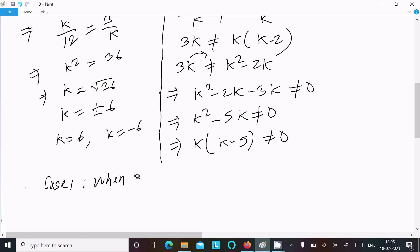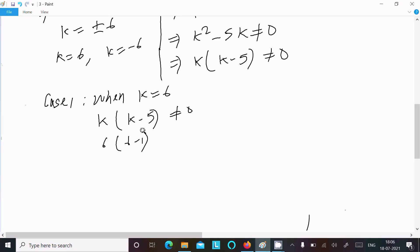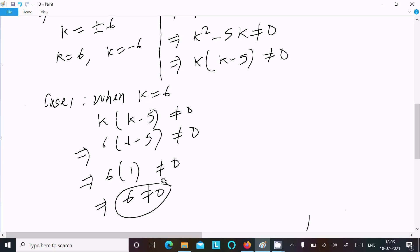Case 1: when k equals 6. Substituting into k times (k minus 5) not equal to 0 gives 6 times (6 minus 5) equals 6 times 1 equals 6, which is not equal to 0. This condition is satisfied, so k equals 6 is a valid answer.